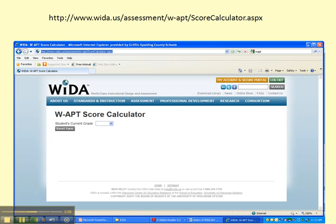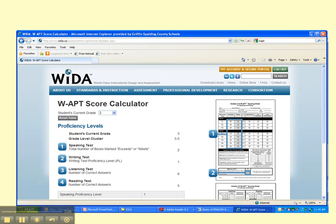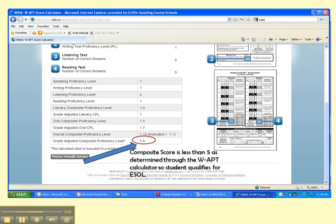Here's the WIDA site — World Class Instructional Design and Assessment — where we can find the WAPT score calculator. As you can see, just like we've been studying in class, speaking, writing, listening, and reading are the main areas of proficiency, and then we have the proficiency levels. In this case we're using 1 through 6. Our book uses 1 through 4, but the state of Georgia uses 1 through 6. We're going to look at this composite proficiency level score right here — if it is less than 5 according to the WAPT calculator, the student qualifies for ESOL.